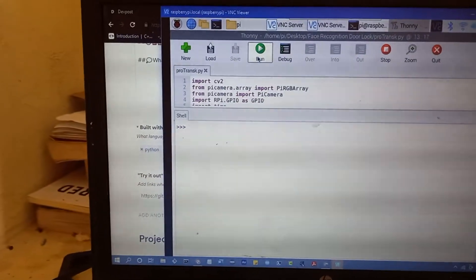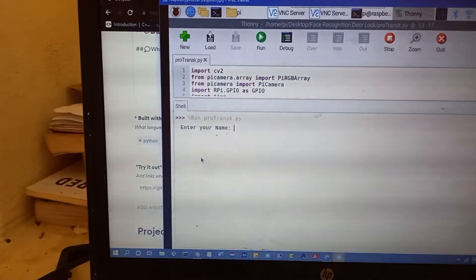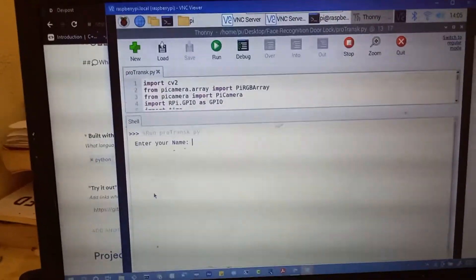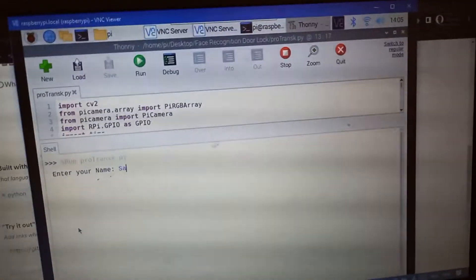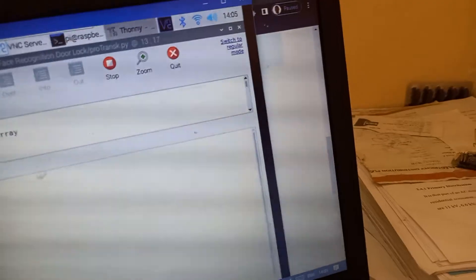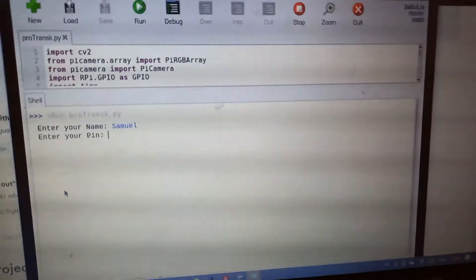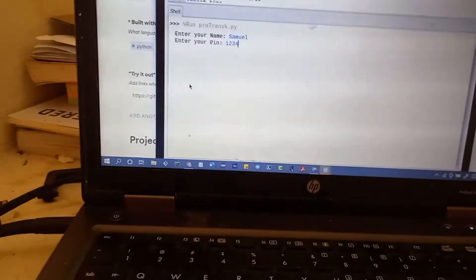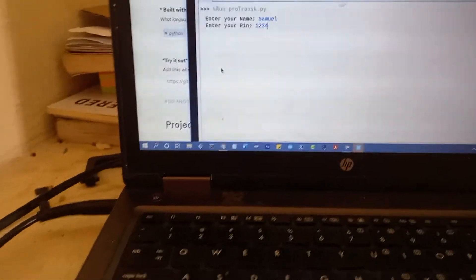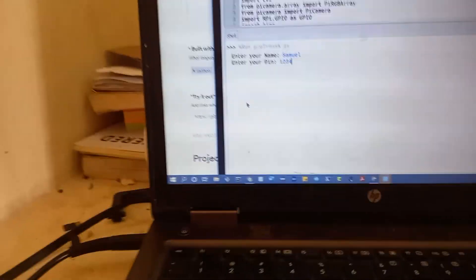If I click on run, it has enter name. I'm going to enter my name, which is Samuel, and also add pin, which is 1234. I've already configured the pin and the name to be Samuel and 1234, respectively.